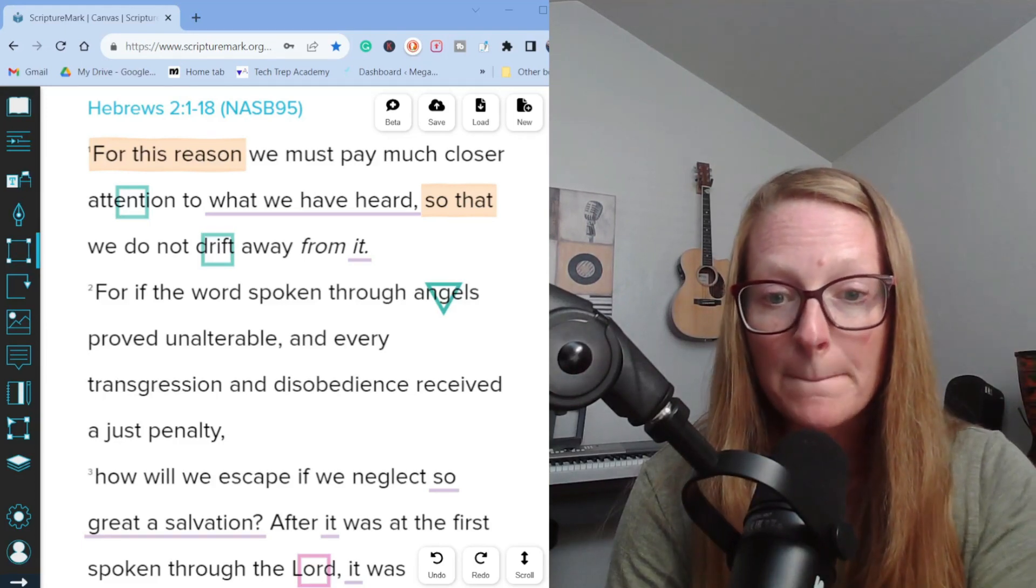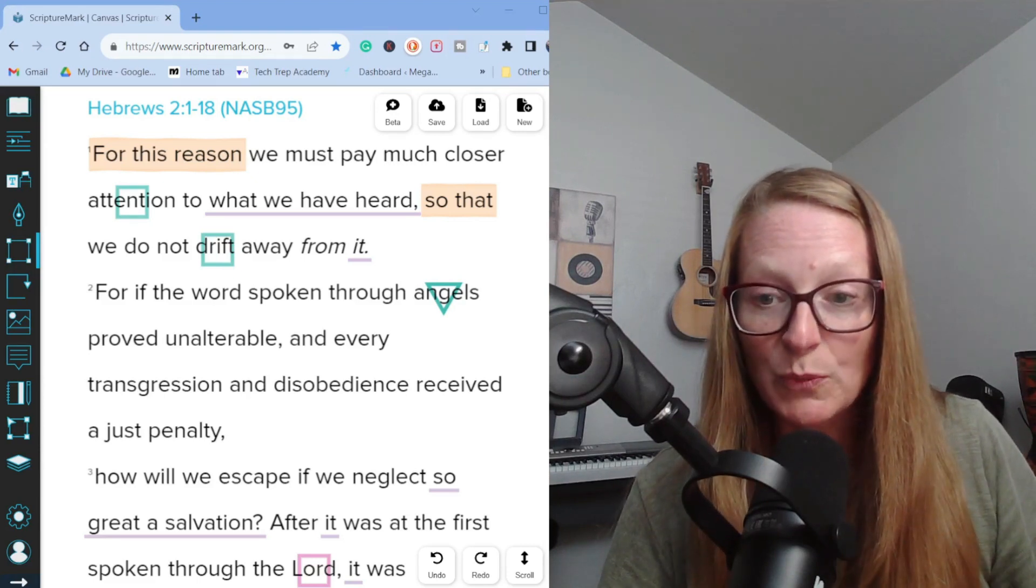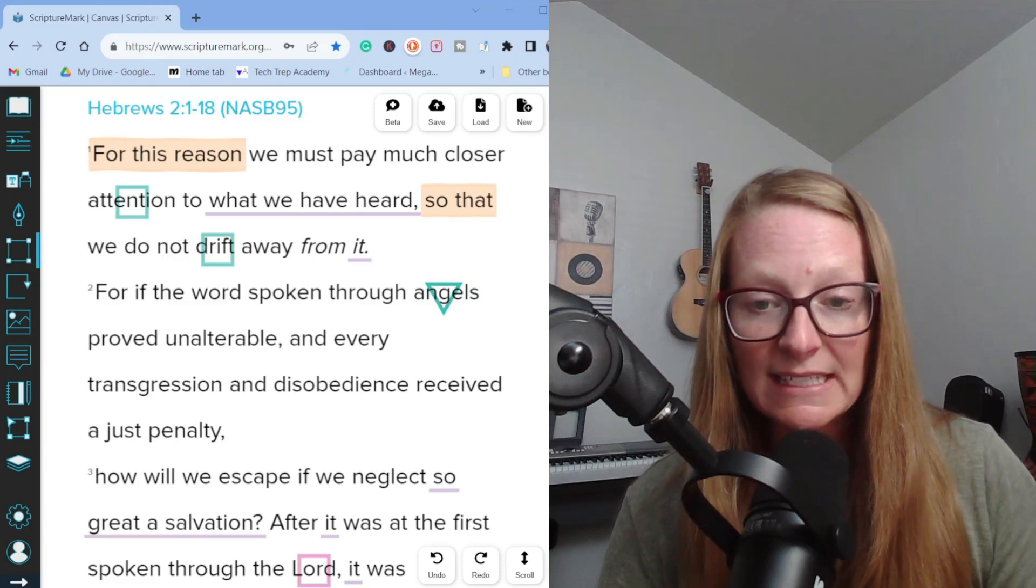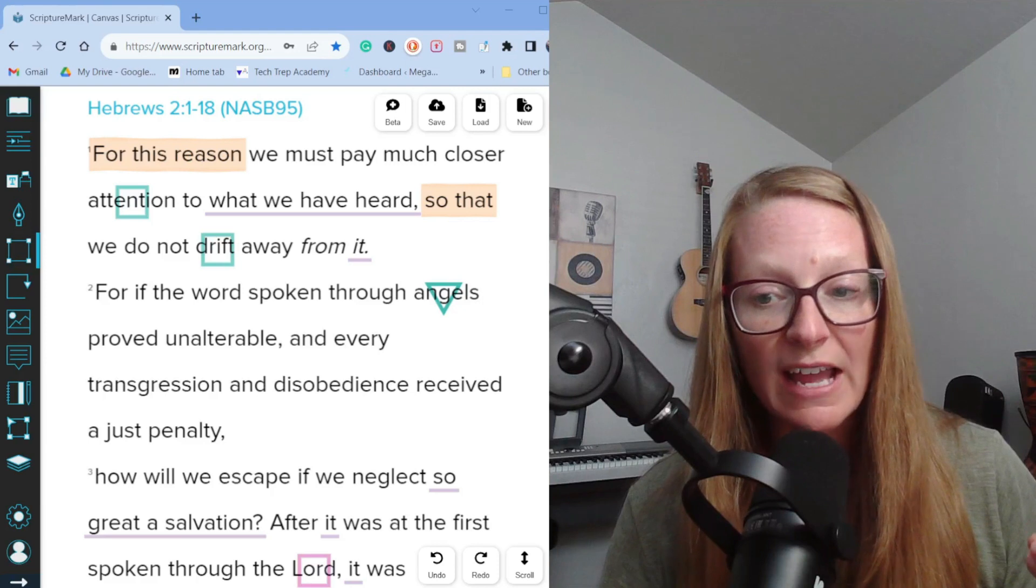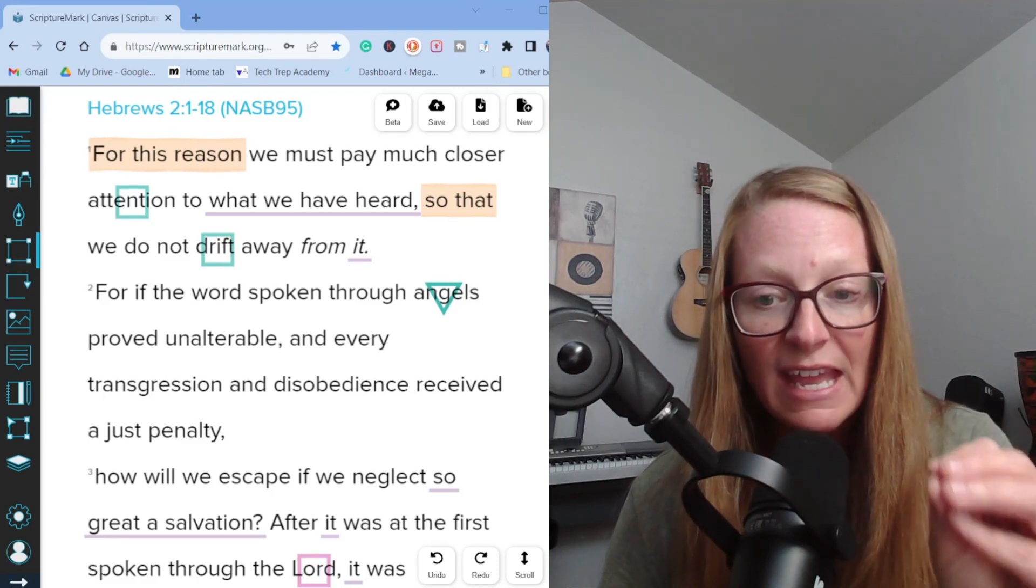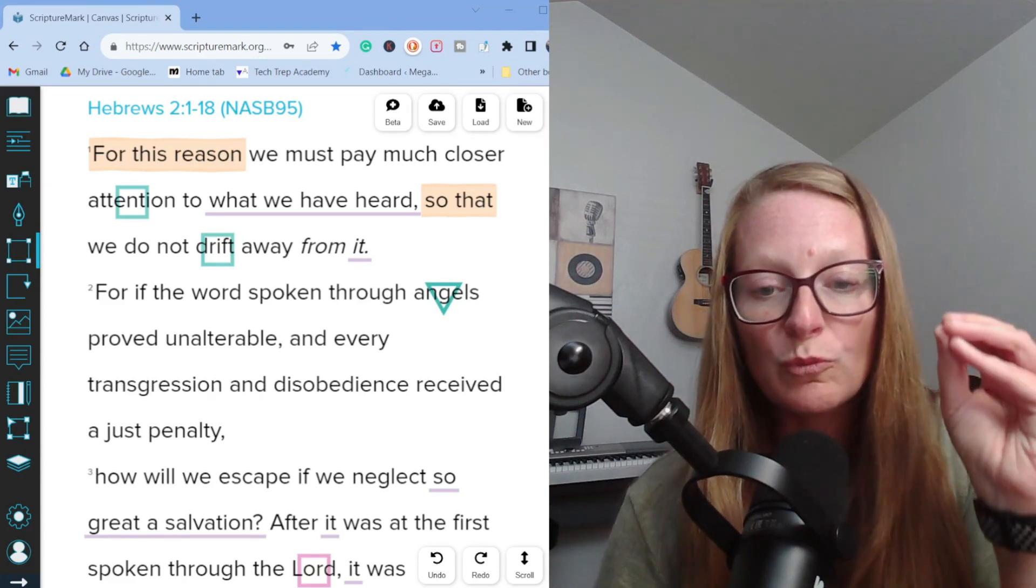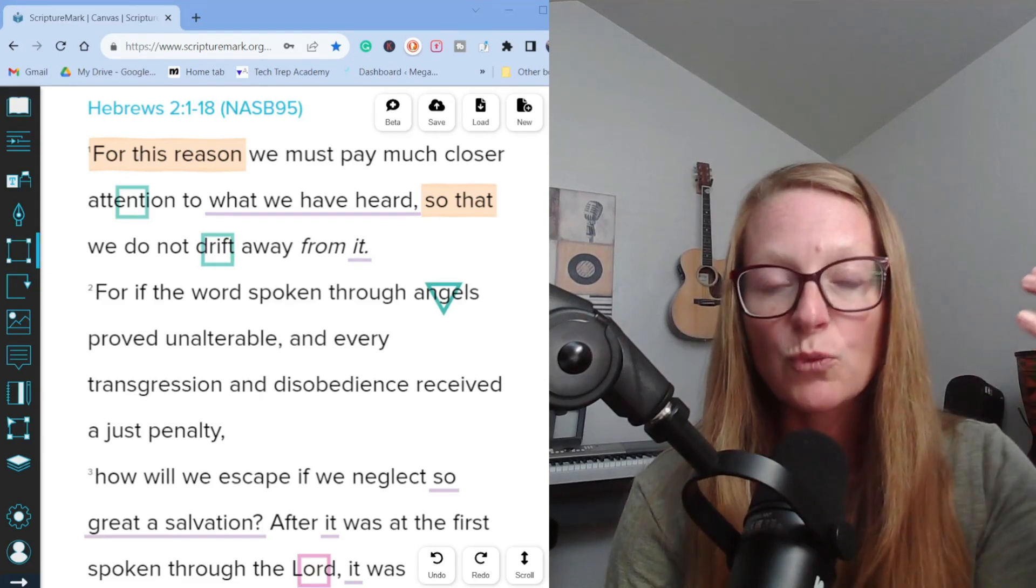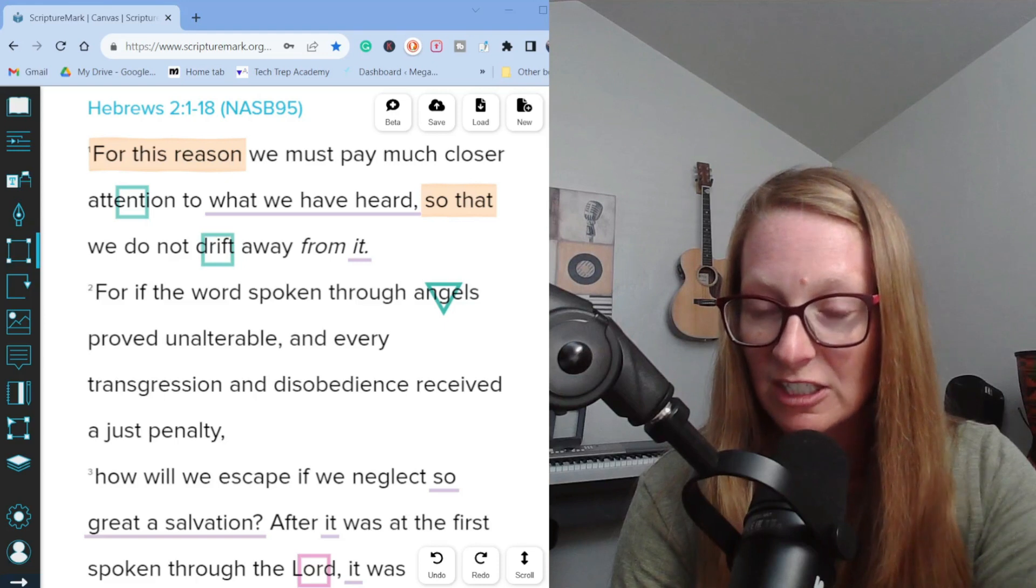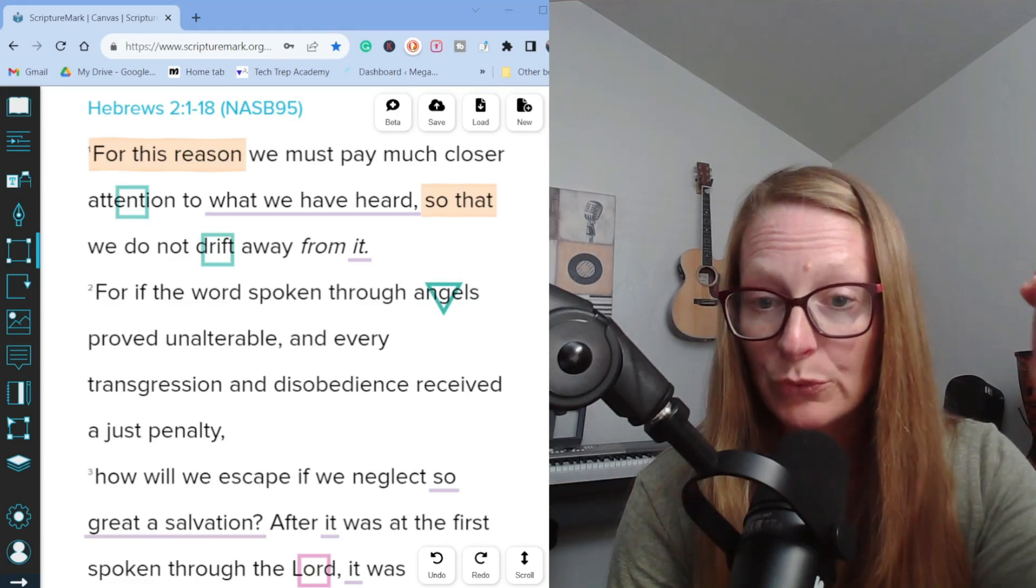We also see that much of what was spoken through the prophets and the fathers was delivered through angels. Galatians 3:19 says, Why the law then? It was added on account of the violations, having been ordered through angels at the hand of a mediator until the seed would come to whom the promise had been made. So the author of Hebrews is warning his readers to listen to what God has spoken in his son.